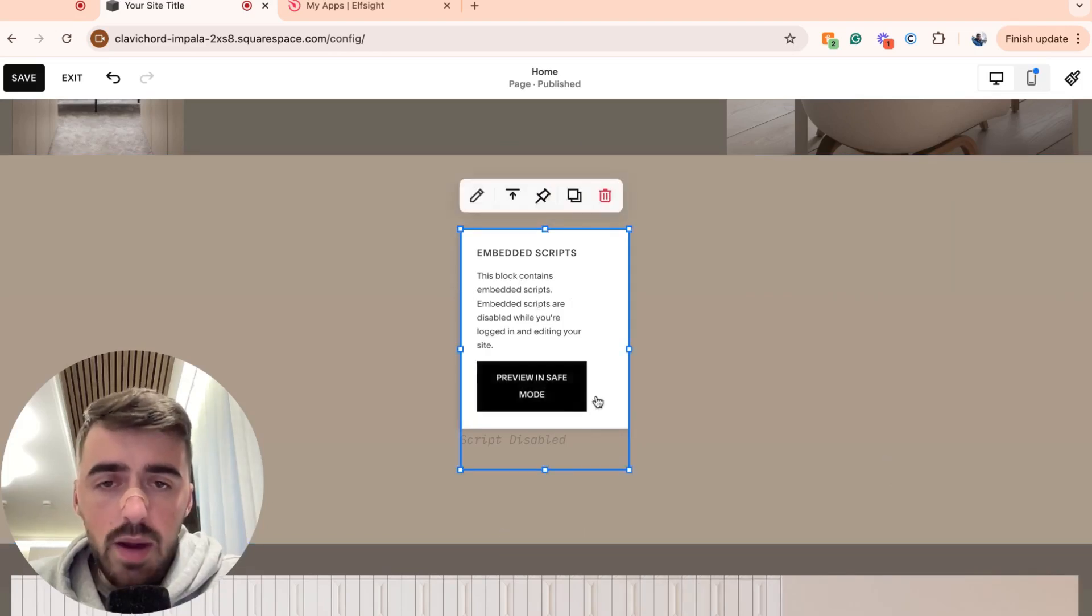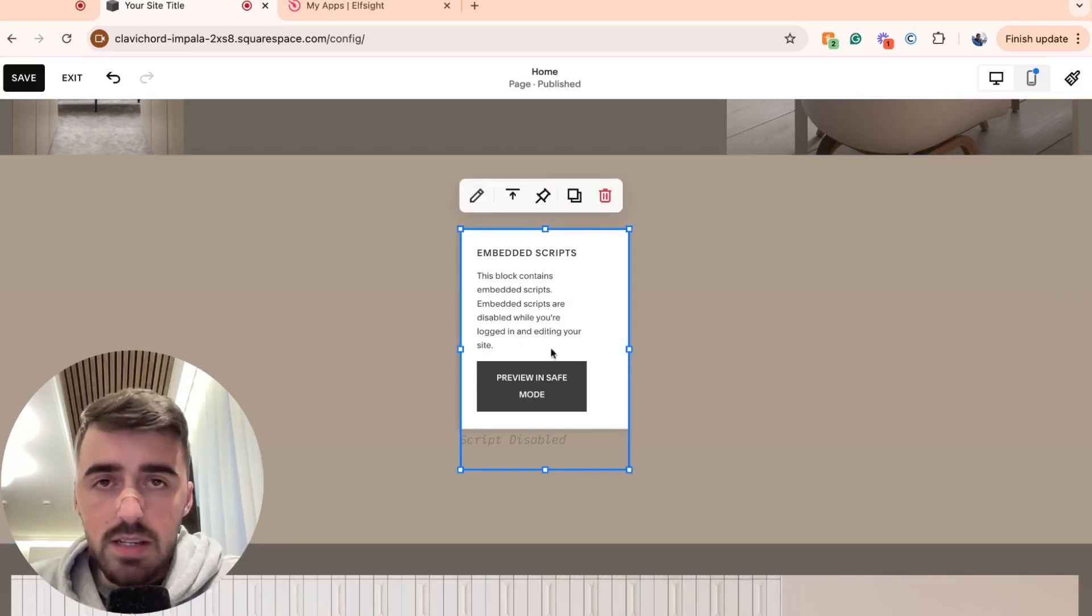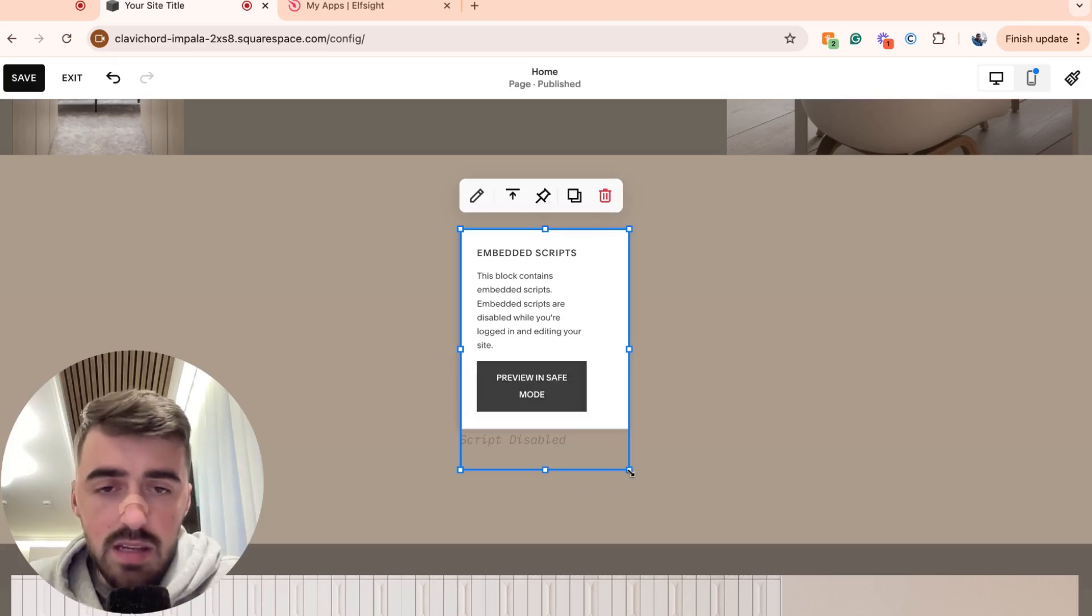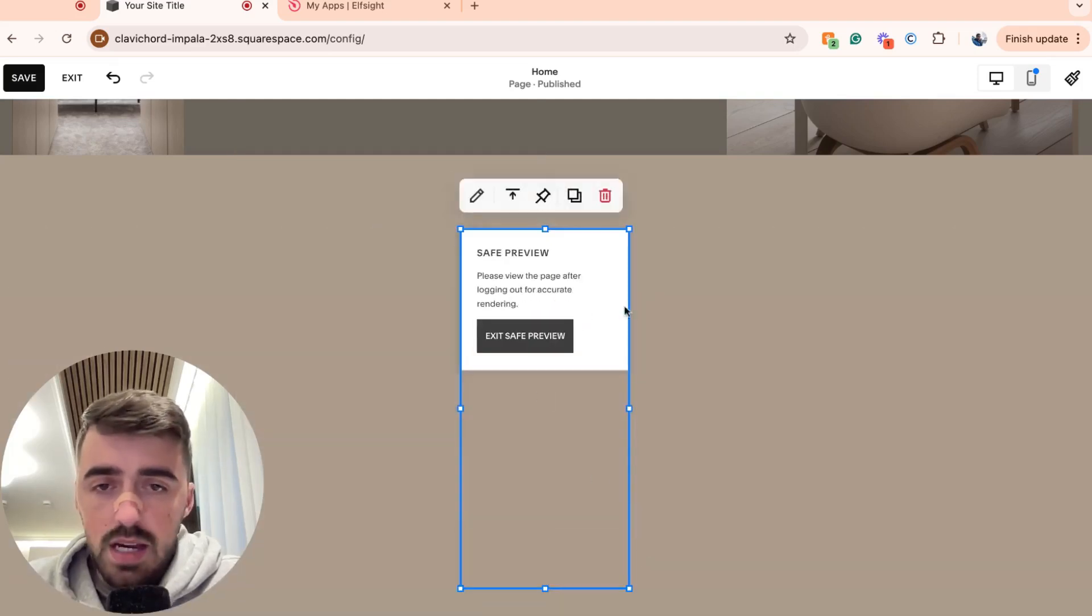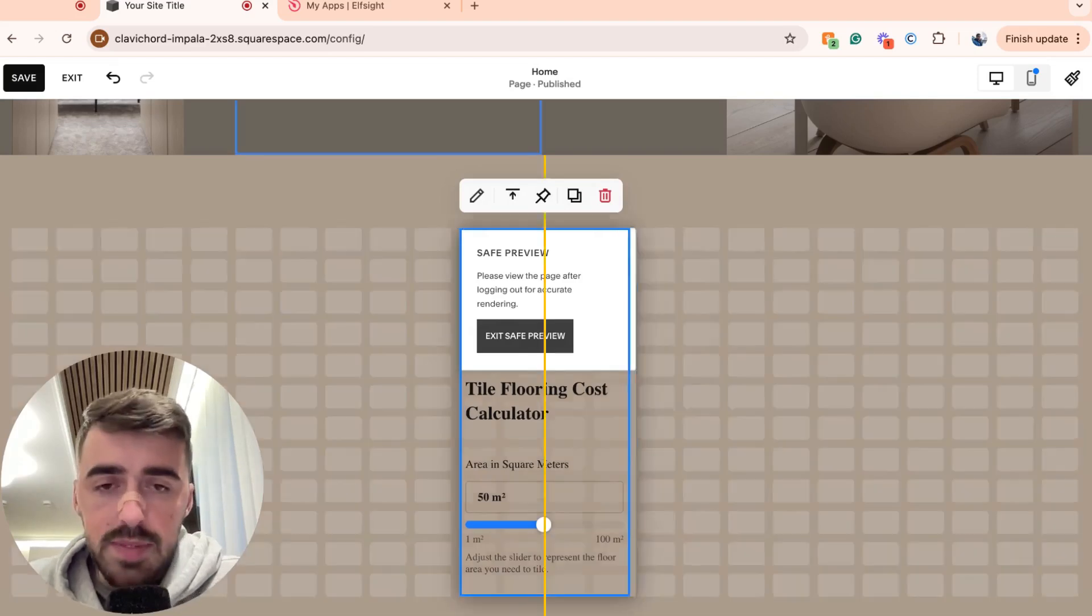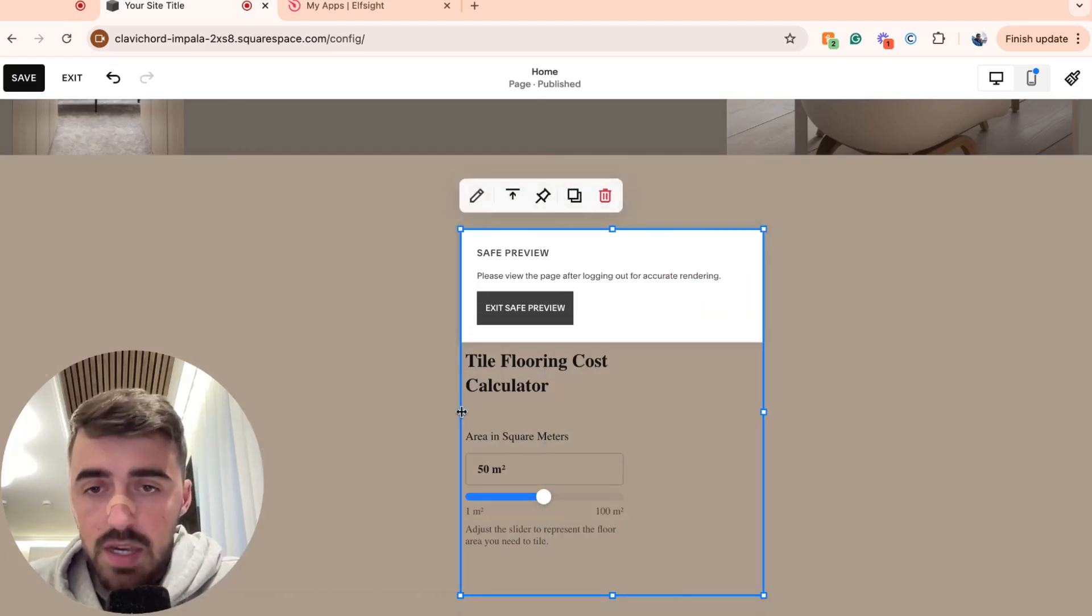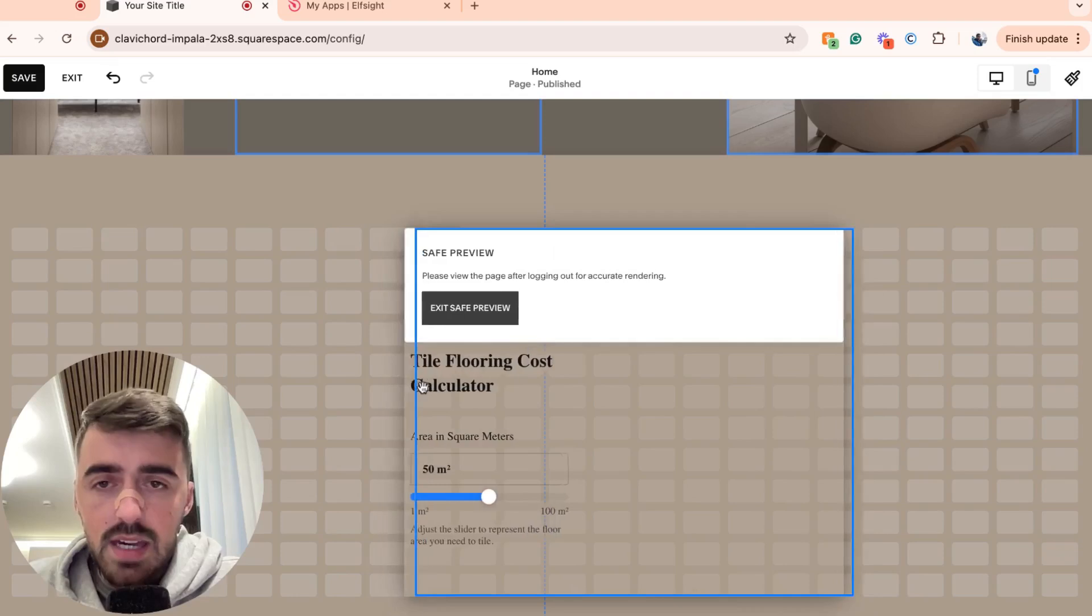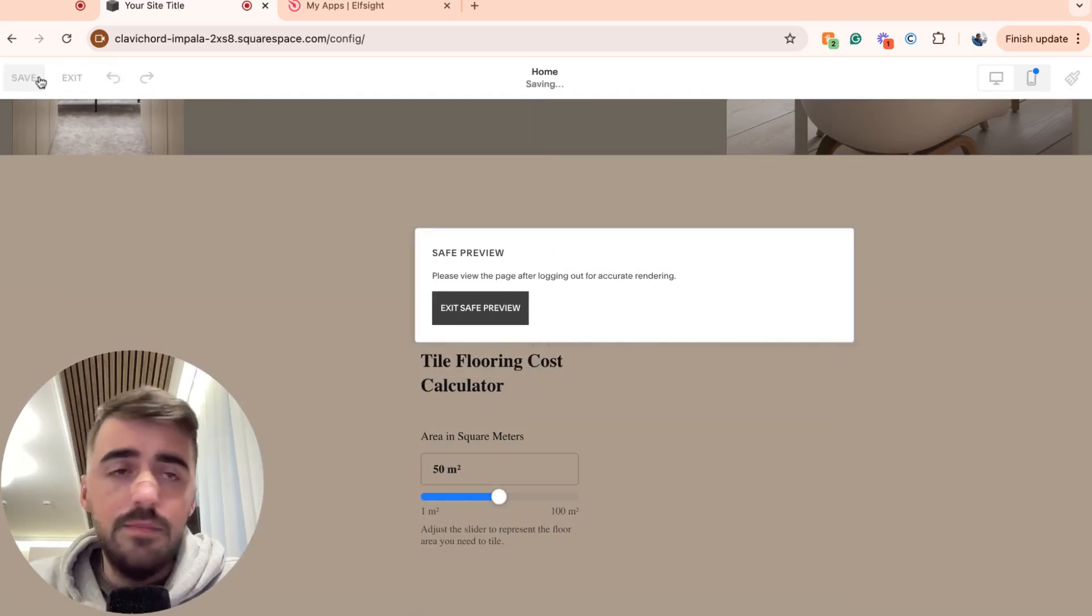Now, all you have to do is go ahead and resize it. Don't worry about the script disabled message. This is only available in the editor. You will not actually see it once it is in preview mode or once you publish the website and people get to actually see your website. So resize the calculator to your liking and then go ahead and save.